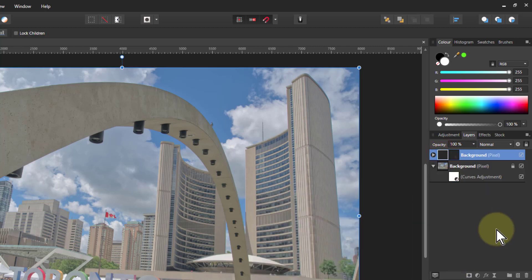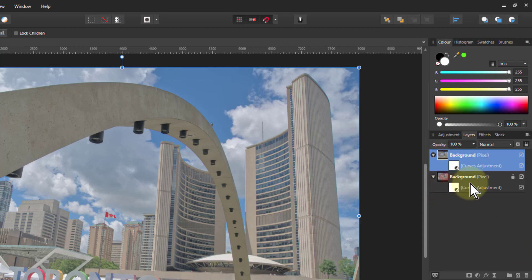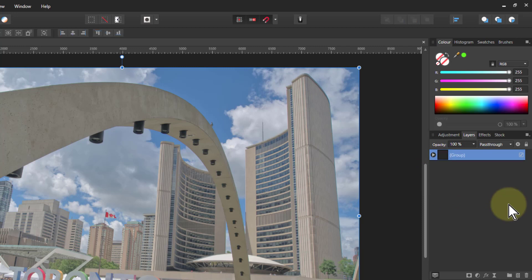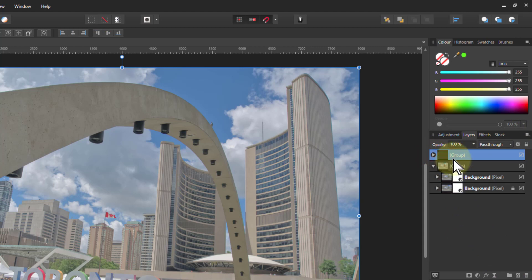If I hit Ctrl+J to copy that layer I've now got two of the same, because it just travels with it, and if I move it and drag it around the place they move together. I can also shift-click here and hit group, so I've now got a group of them, and I could even copy the group with Ctrl+J — I've got two groups now.